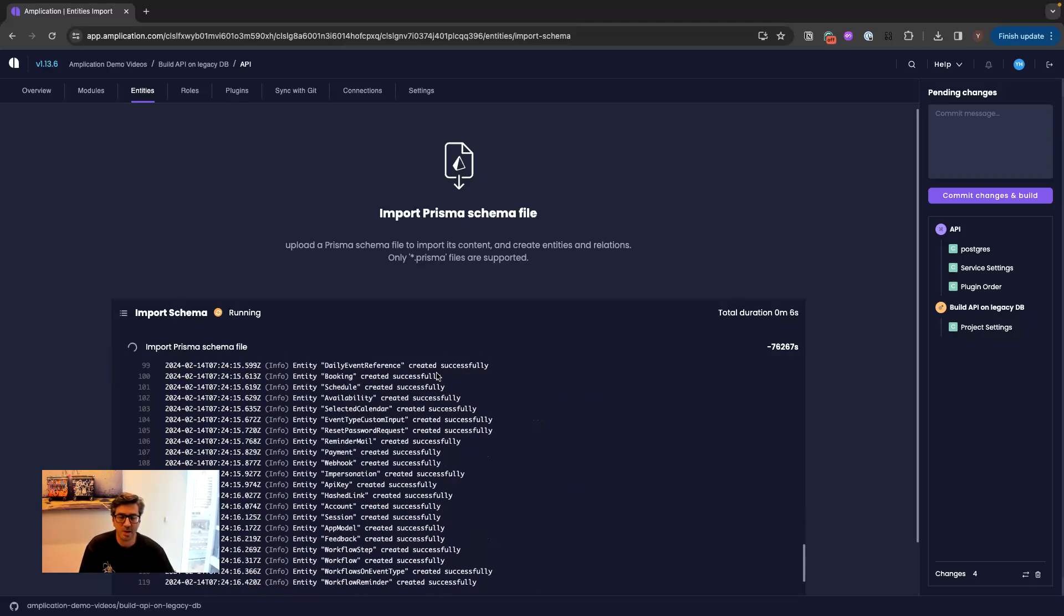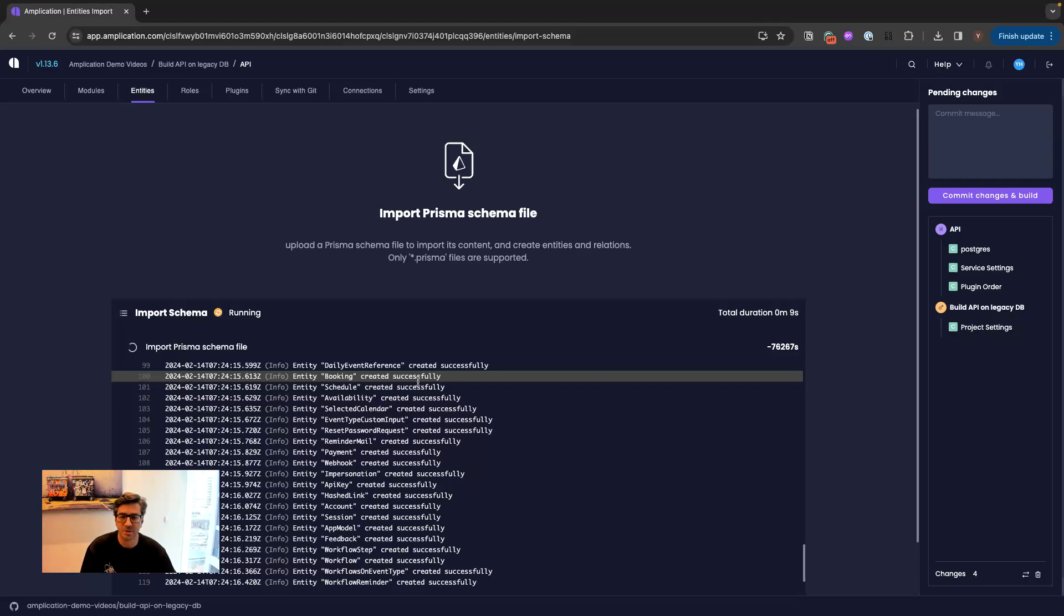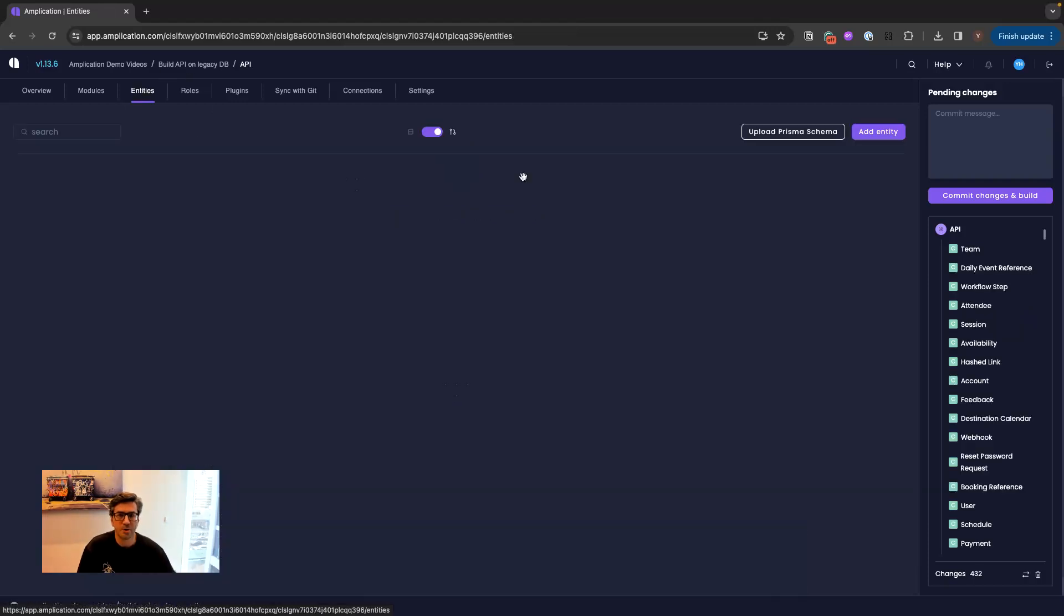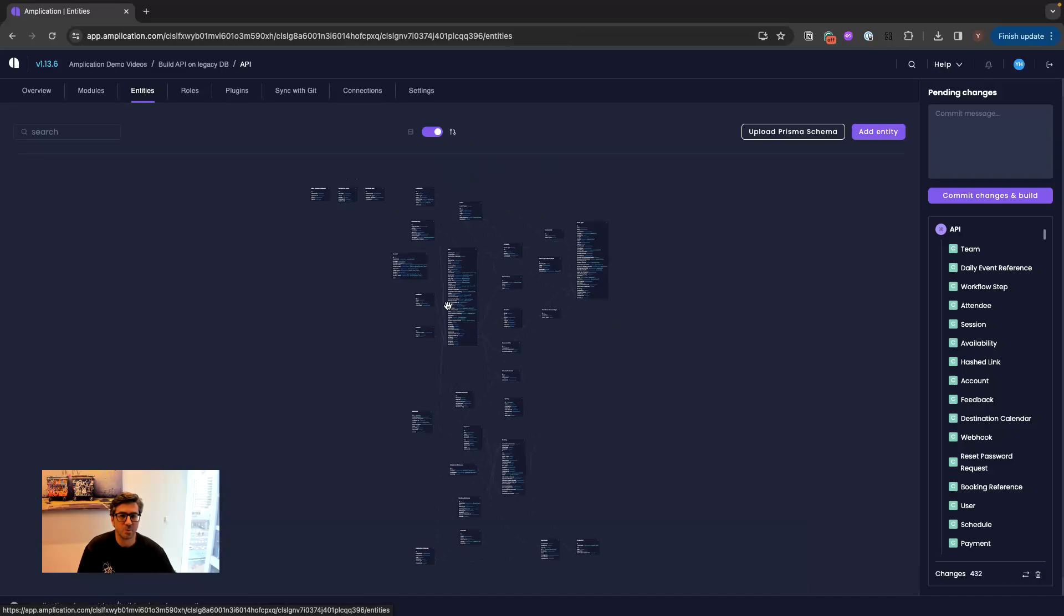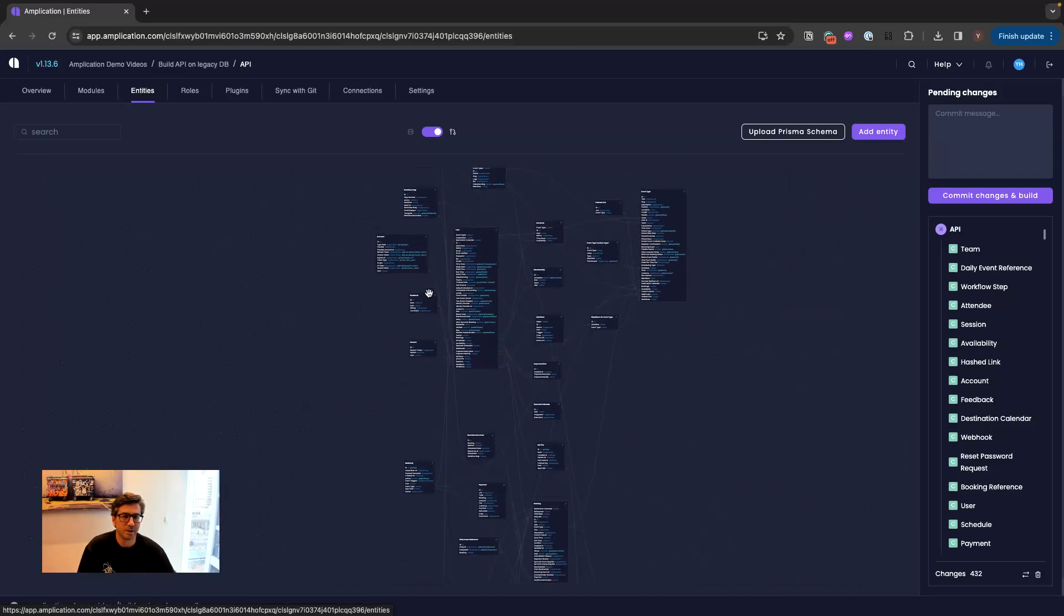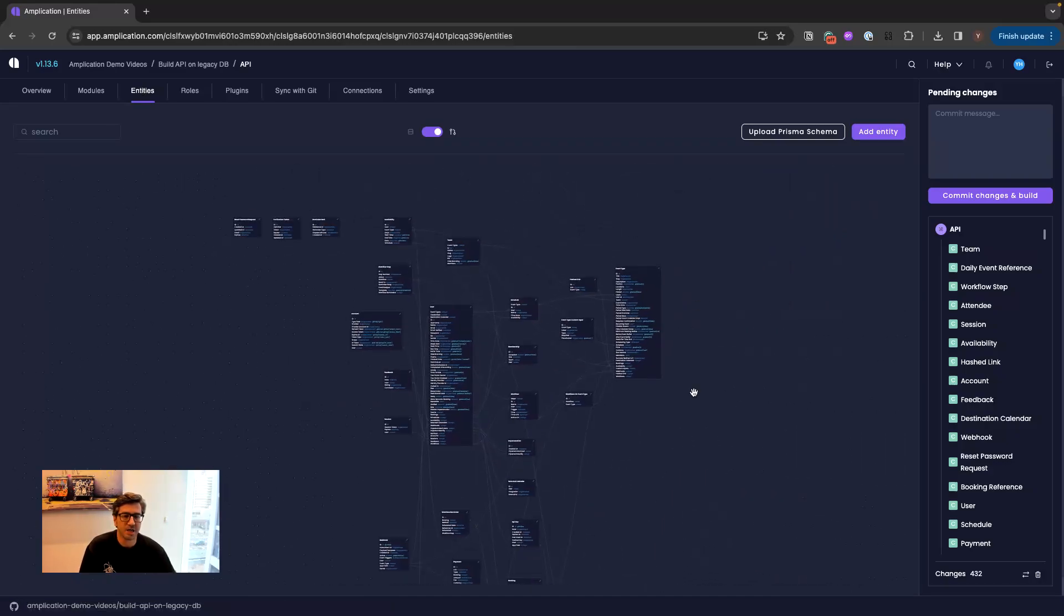Amplication knows to analyze all the relations, all the field types, all the tables. Everything is imported. Once it is imported to Amplication, we can see all the data models here.